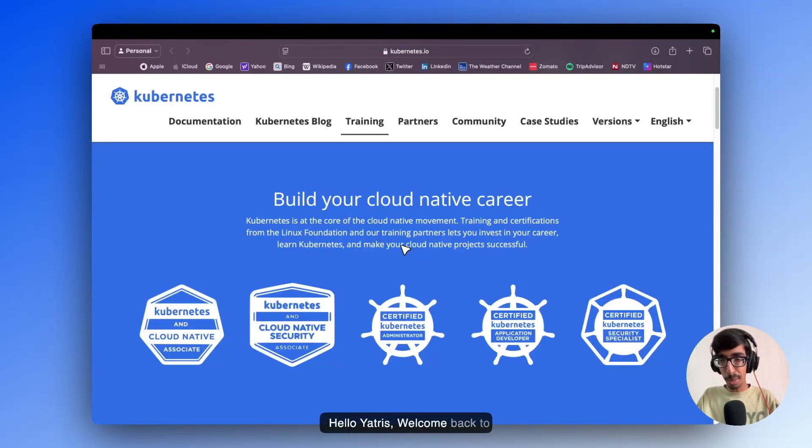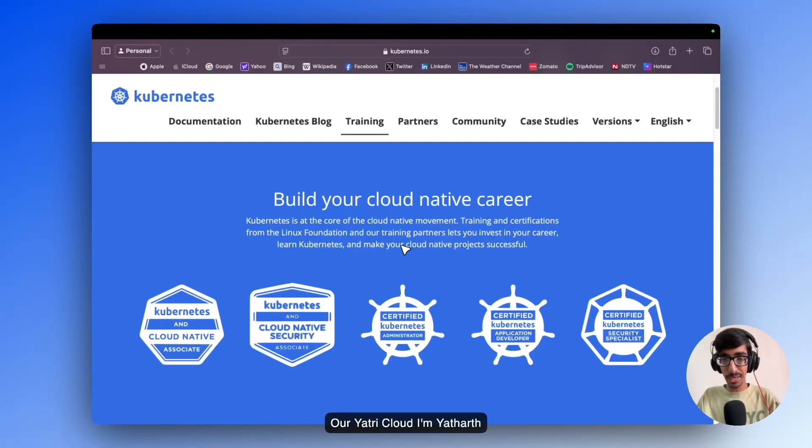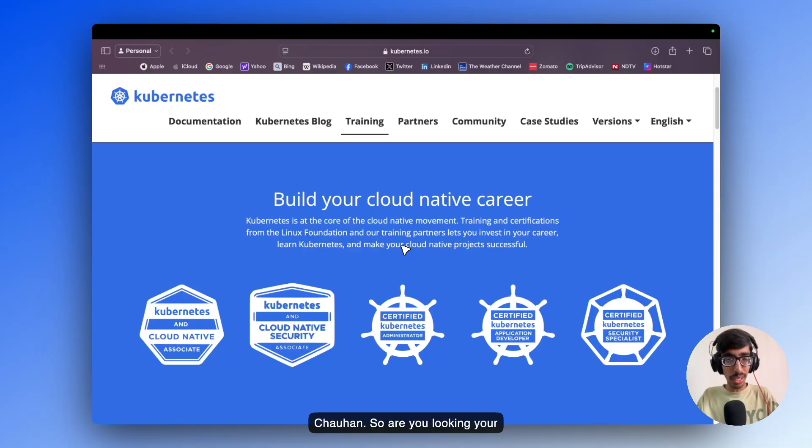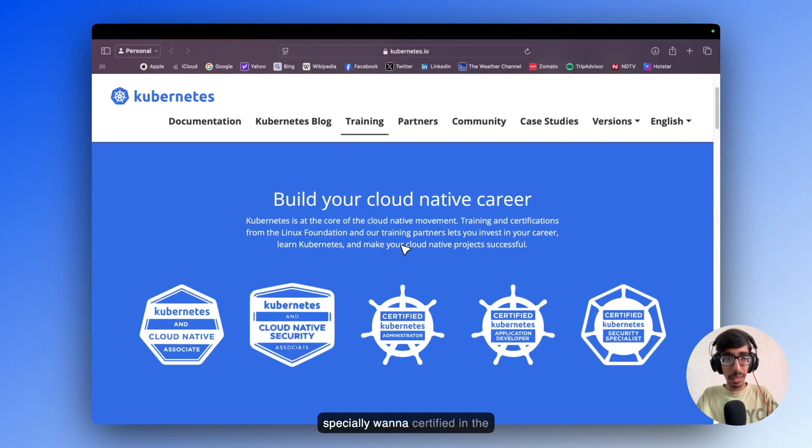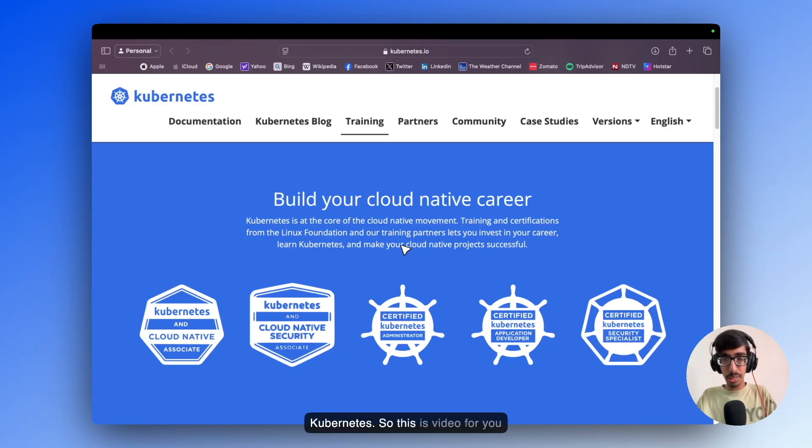Hello Yathreys, welcome back to Yathre Cloud. I am Vithar Chohan. So are you looking to advance your career into DevOps Engineer and especially want to be certified in Kubernetes? This video is for you.